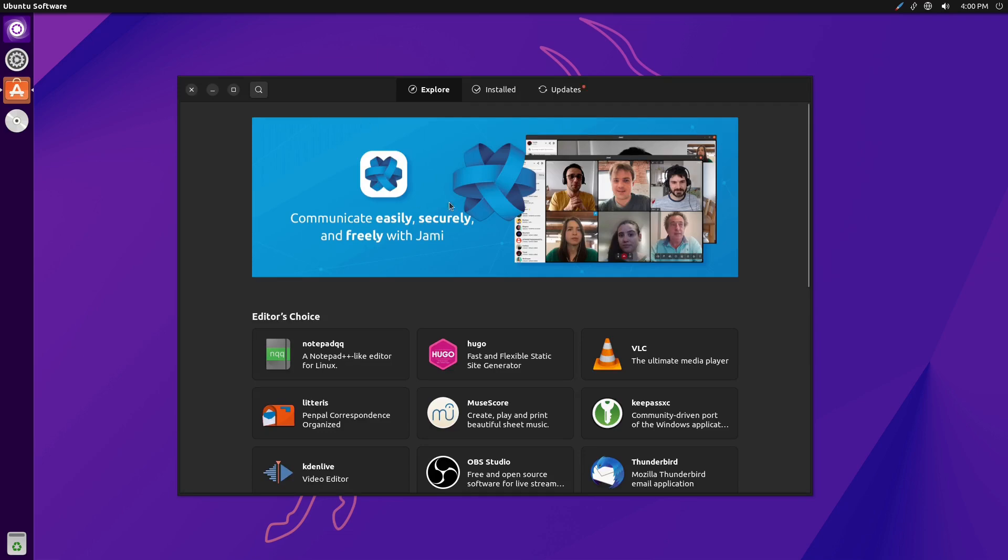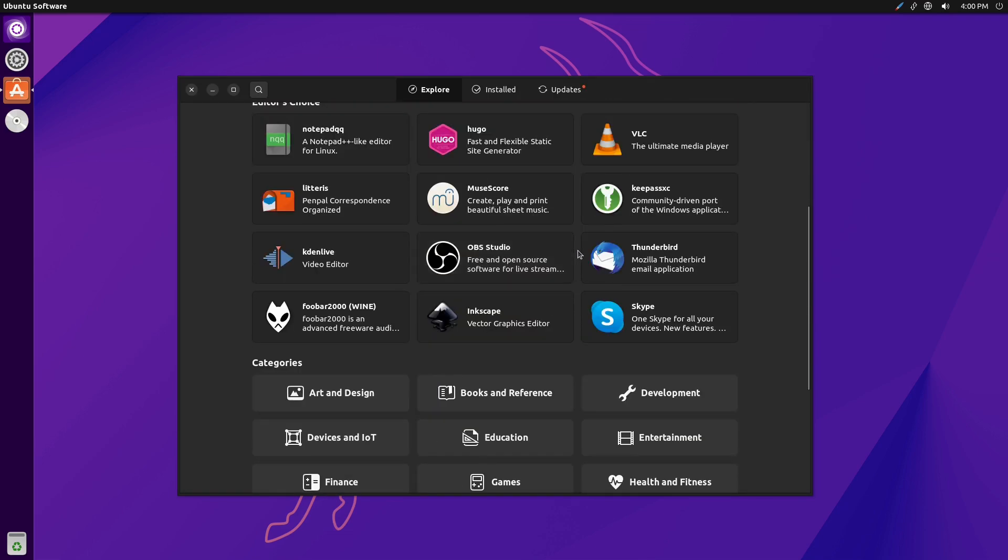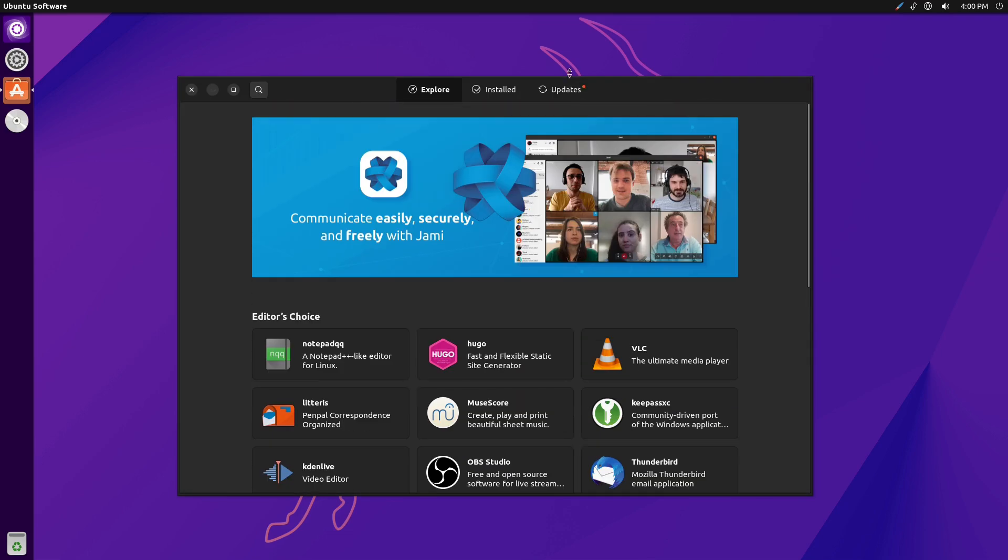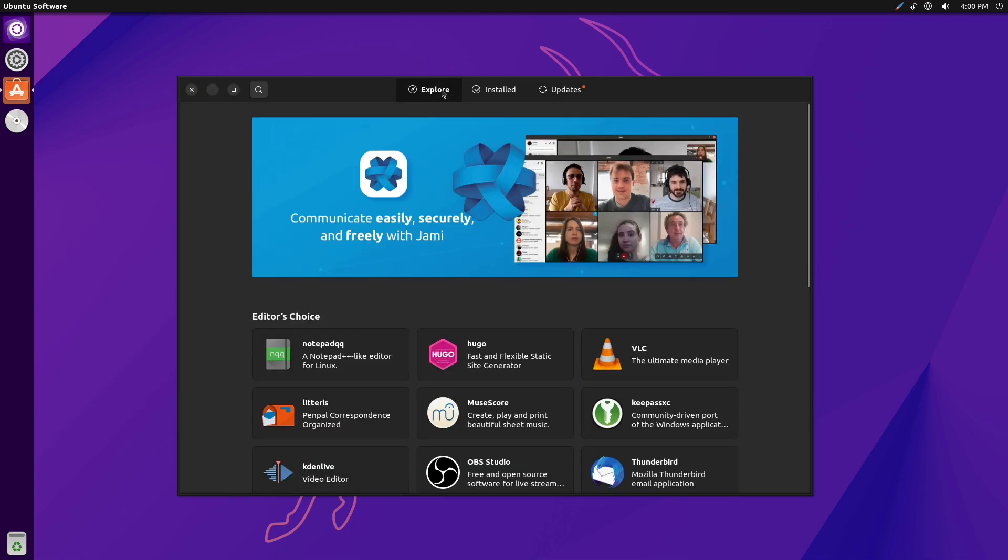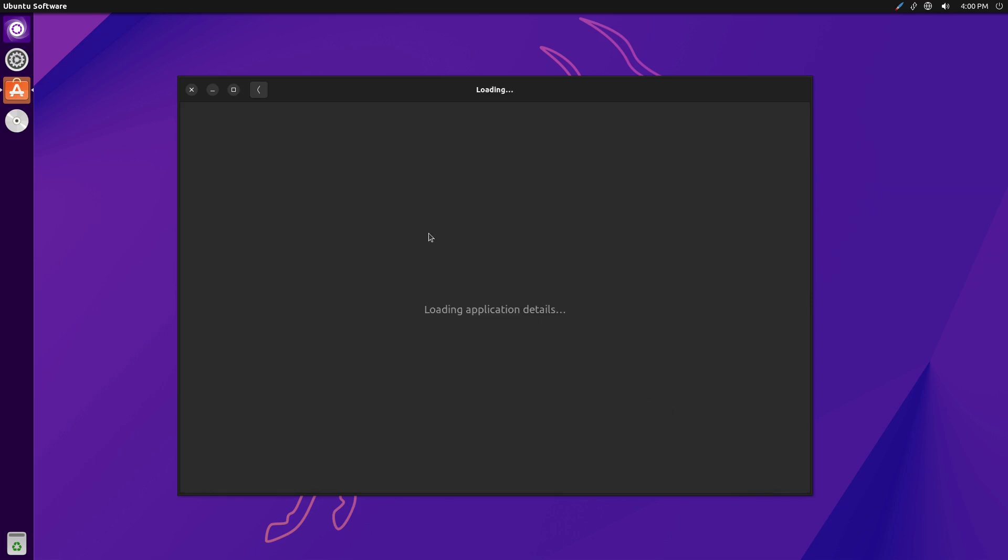It has software ready to be installed. We're going to push cancel because I don't want it to install software right now. We're just in a VM. There we are. Now we have a software store.